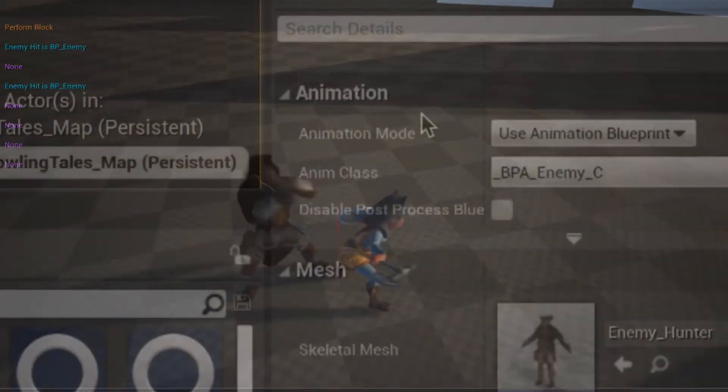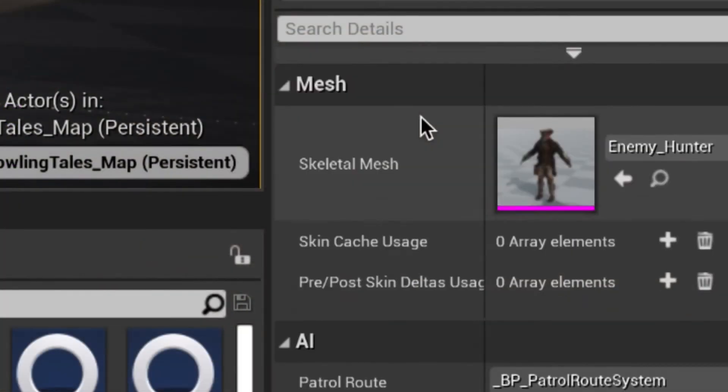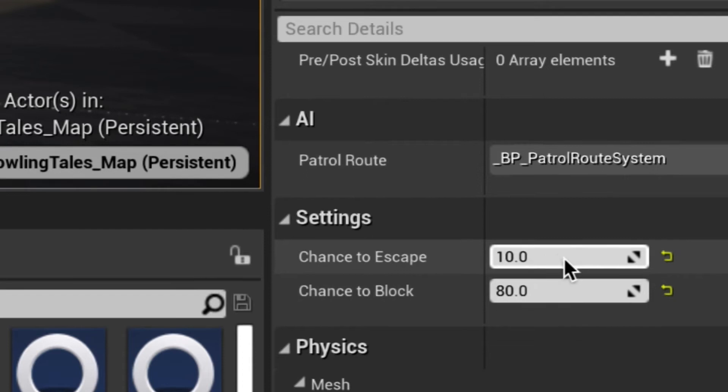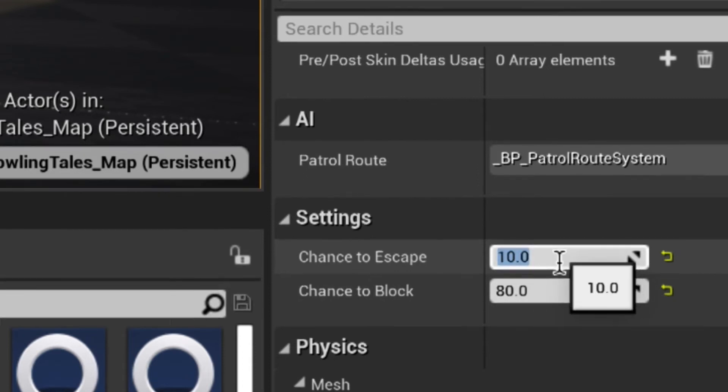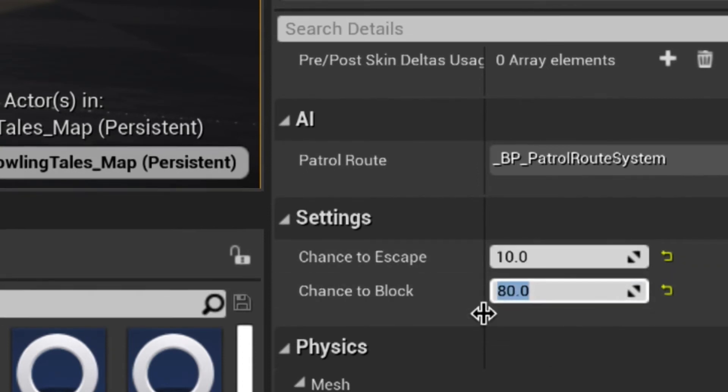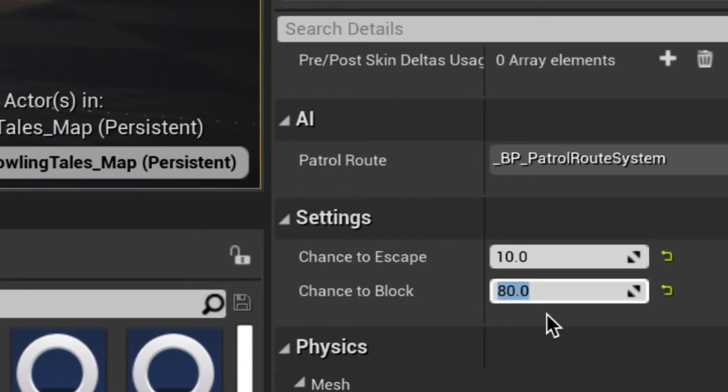For the enemy, I have added the ability to block attacks depending on a variable that I call chance to block. It will be different depending on the enemy, similar to last week's chance to escape variable.